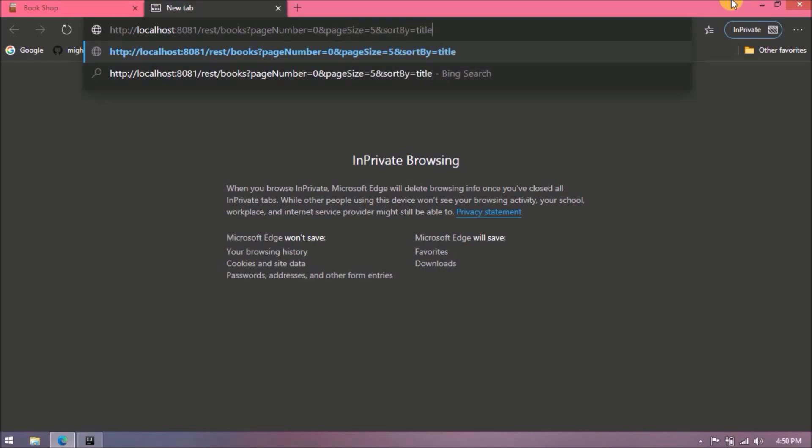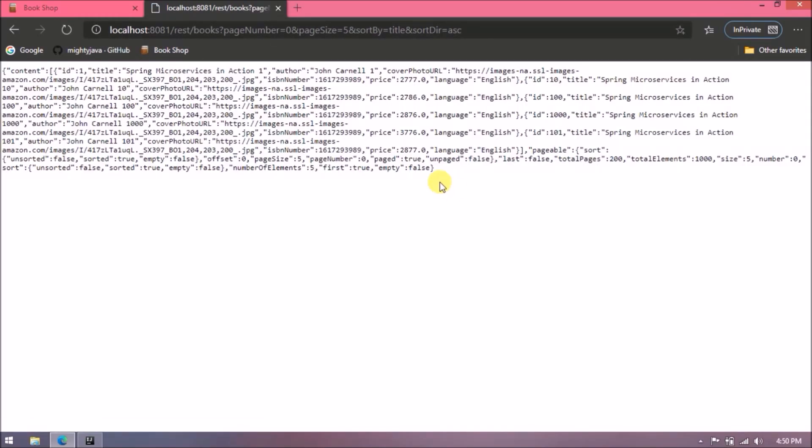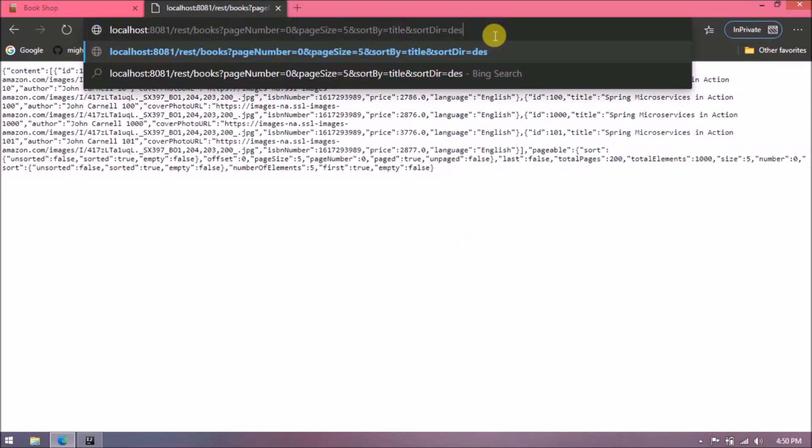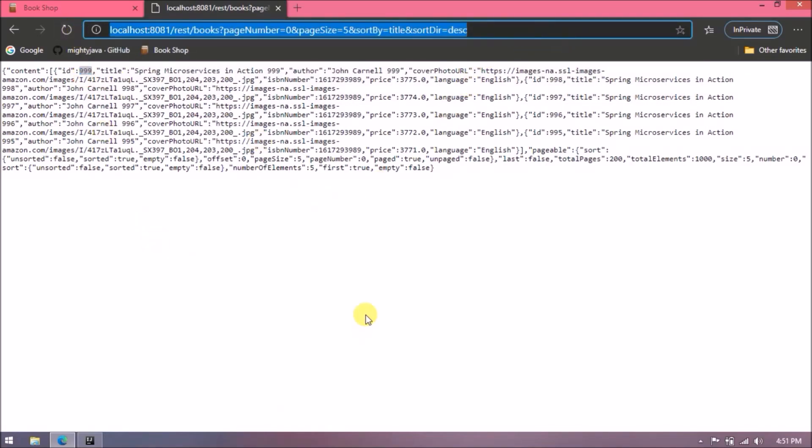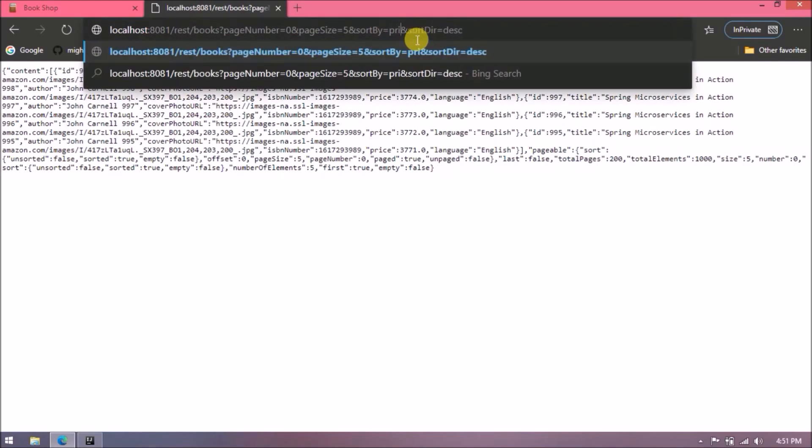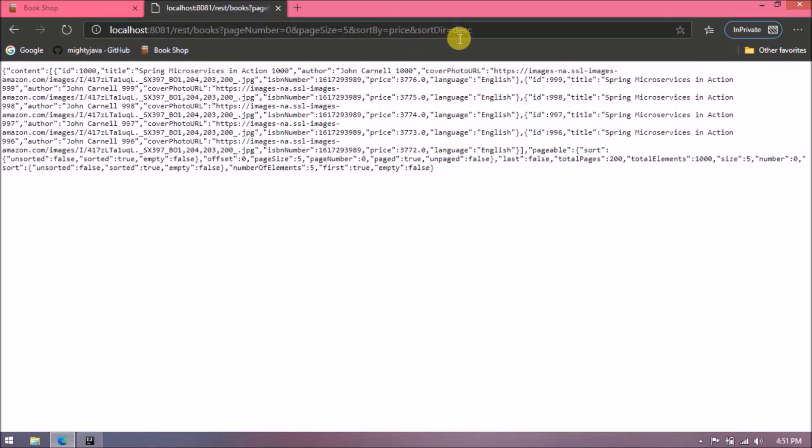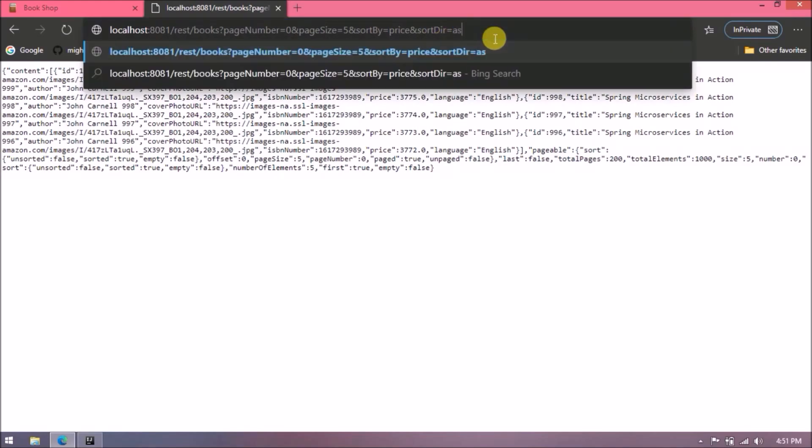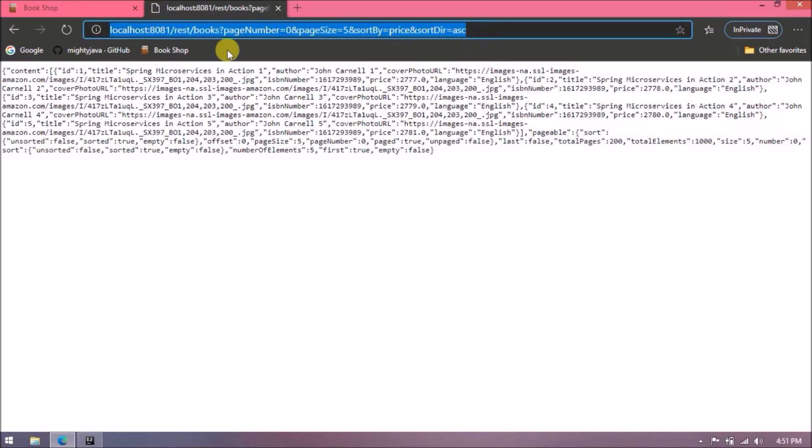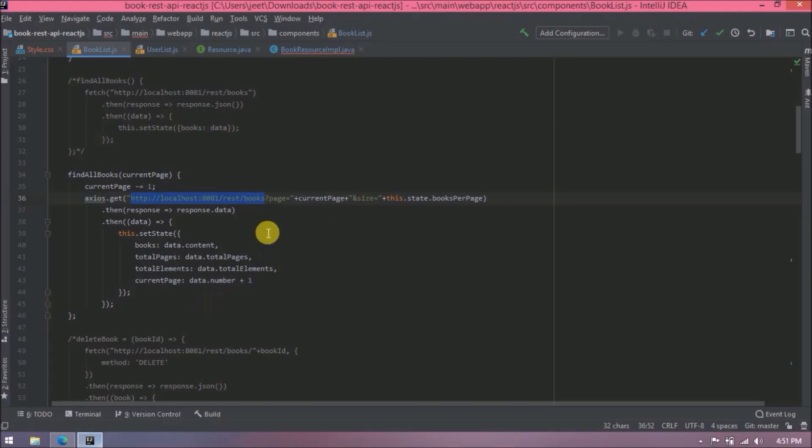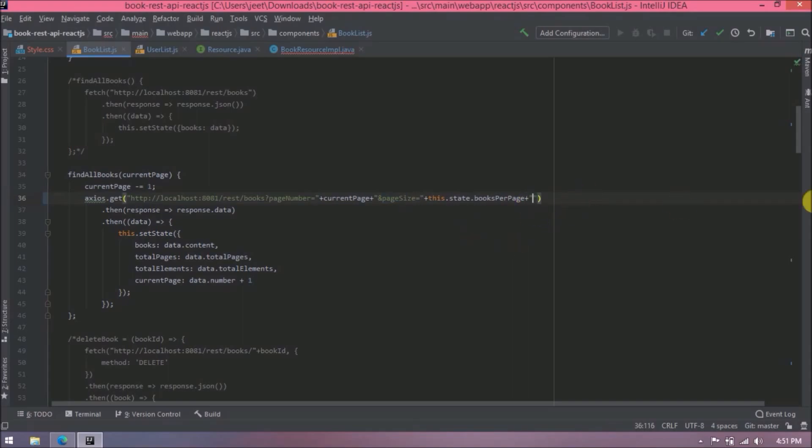First let's create the new URL using new parameters like page number, page size, sort by, and sort direction. Let's sort by title and direction is ascending. See it is working. Let's change the direction from ascending to descending. See still working. Now instead of title let's change it to price.